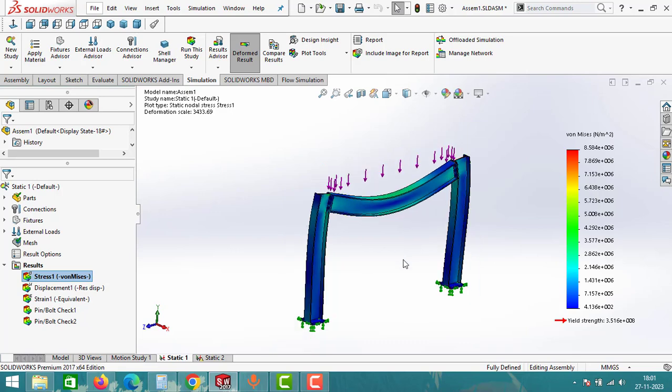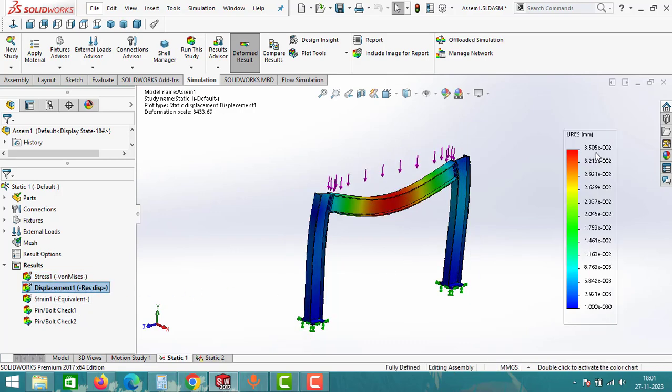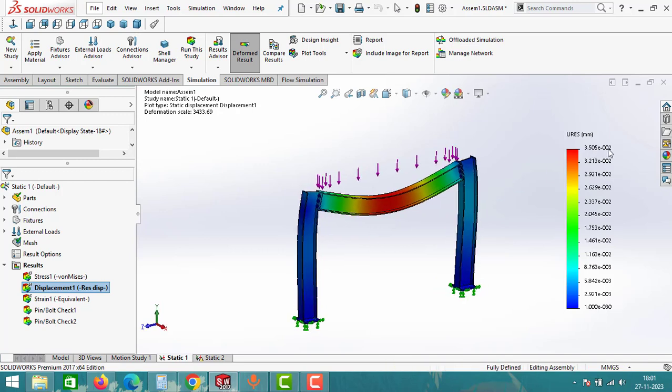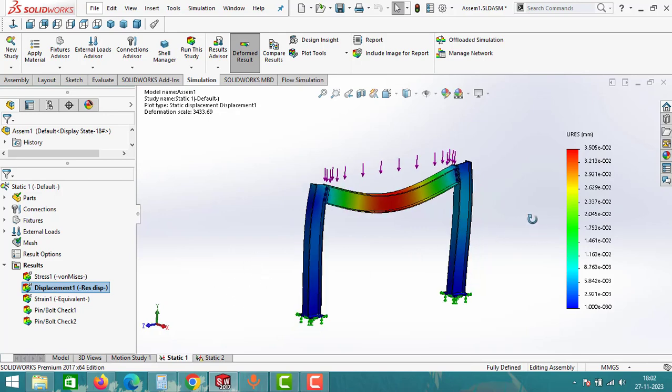Go to displacement results. Under this displacement result you can see what is the maximum displacement that the assembly is undergoing. It is showing 3.505 × 10^-2, that means 0.03505mm it is moving. We can say this is completely safe. So using this results tab you can check whether the assembly is safe or not.